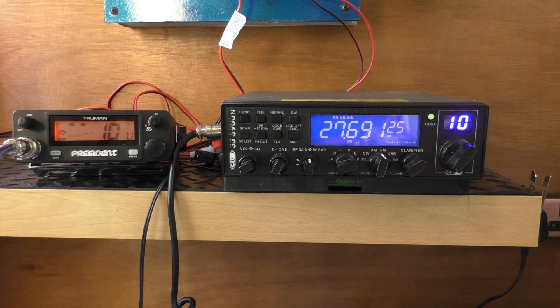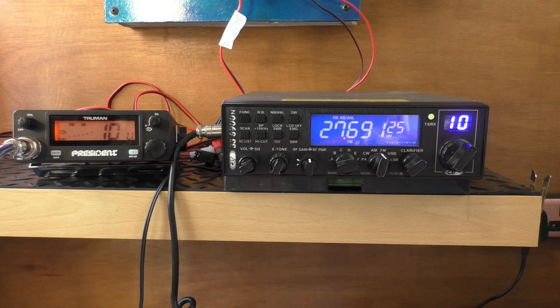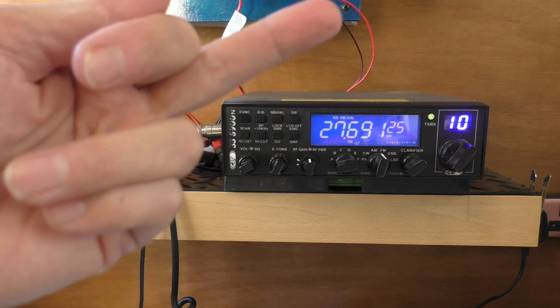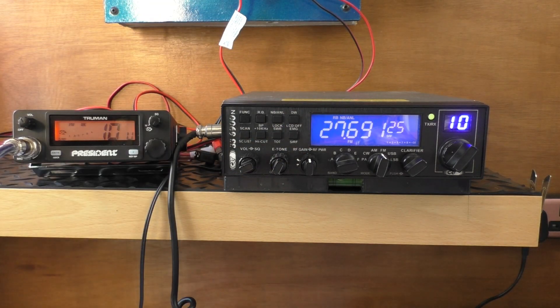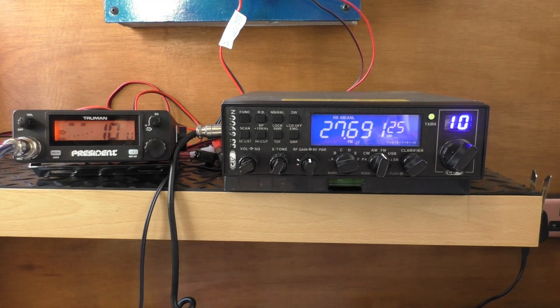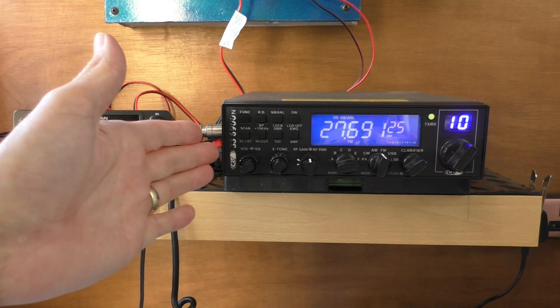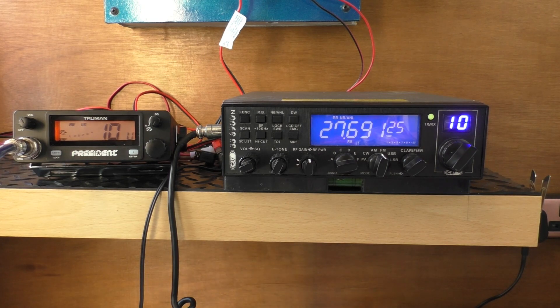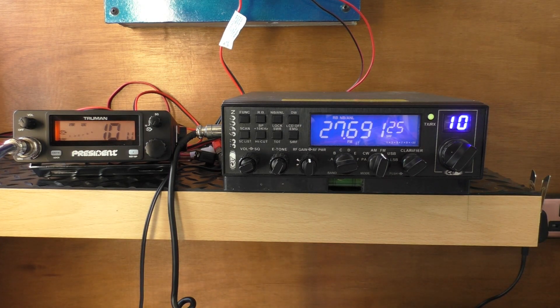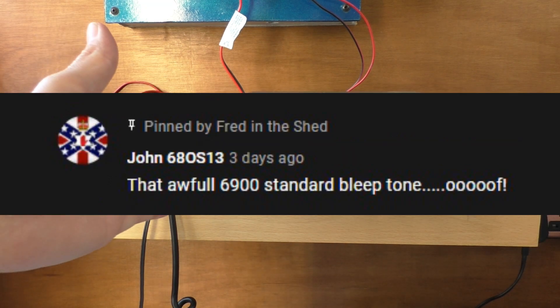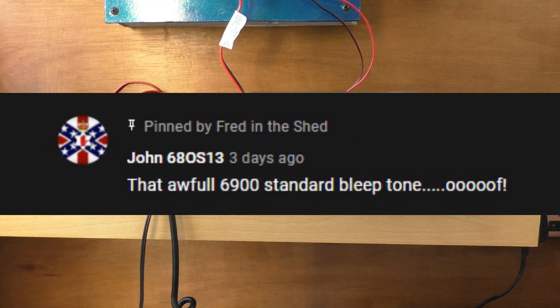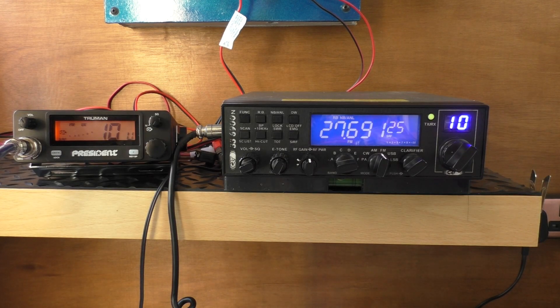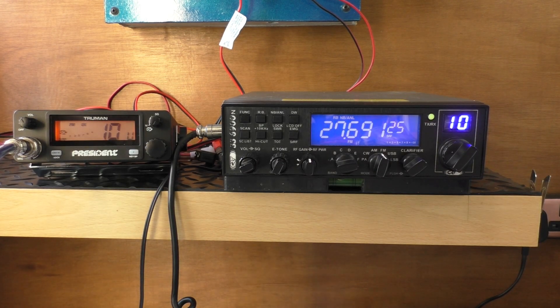As you remember on the last video, we had a new breaker Phil come on from Bushy with a brand new 6900N, and a few of you commented that you weren't keen on the 6900N standard Roger Bleep. It's very harsh and very loud, and we'll have a listen to it in a minute for those of you that have not heard it.